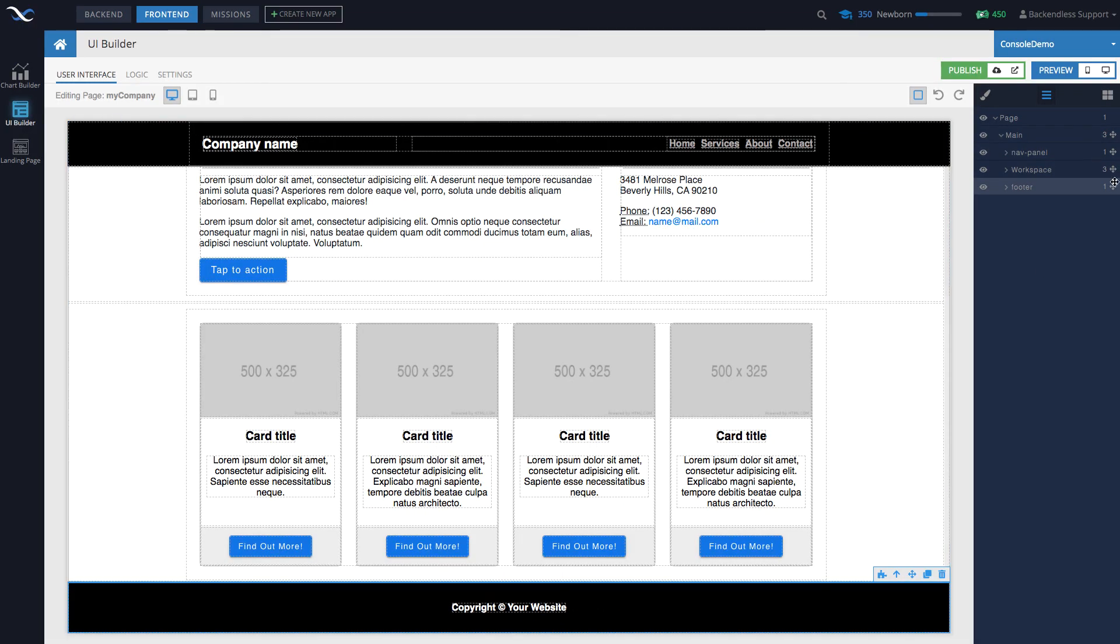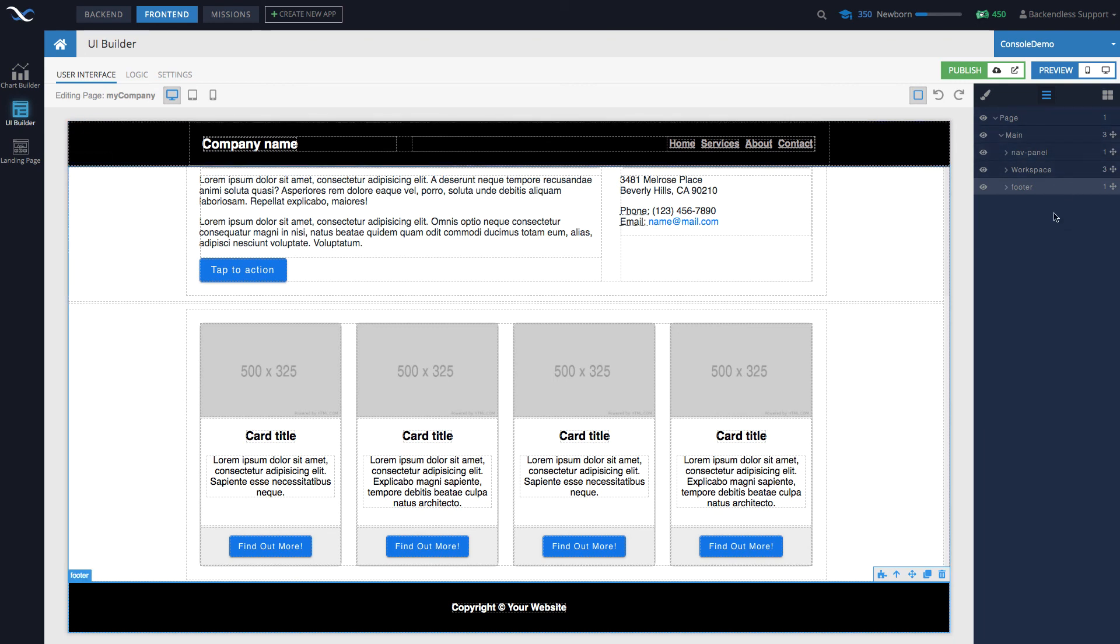So that's a demonstration of dragging and moving the placement of a component using Component Tree. As you can see, very helpful element of the UI Builder system, and I hope you will find it useful as you start building applications and navigating through the structure of your apps.